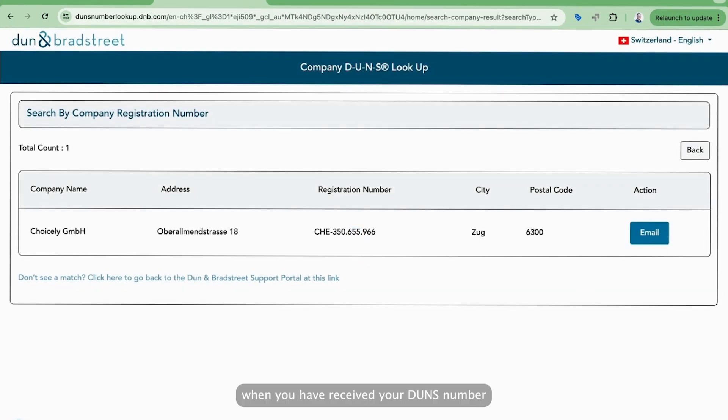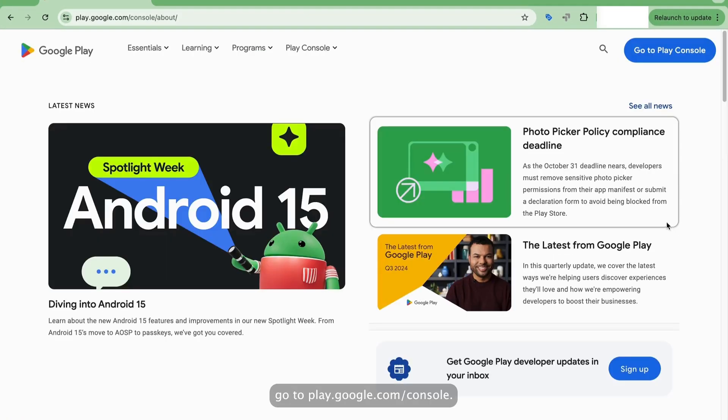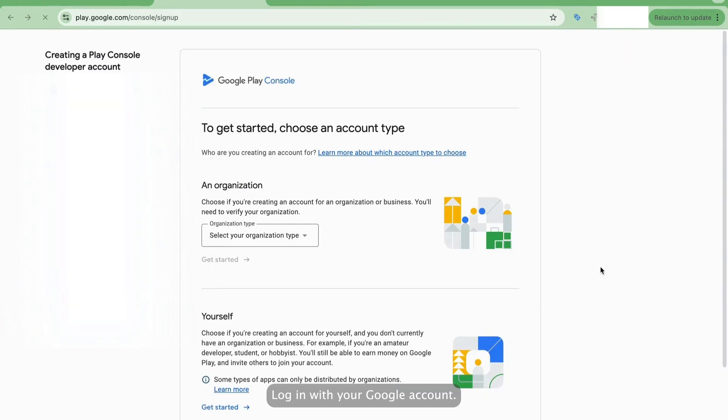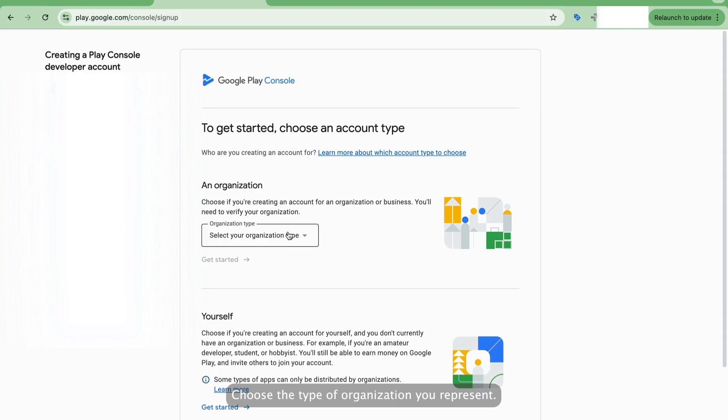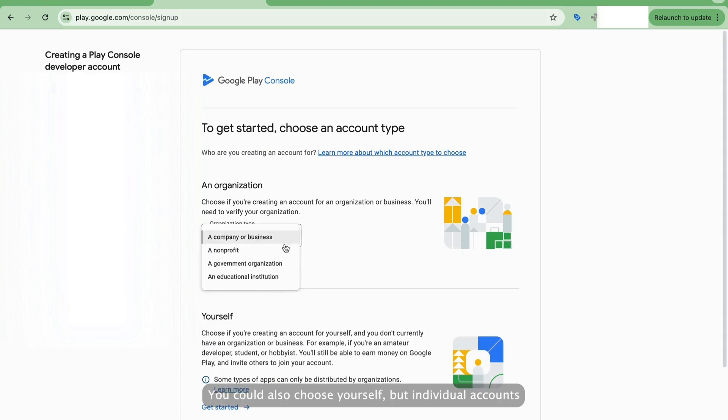When you have received your DUNS number and have all the necessary information at hand, it's time to start the registration process. First, go to play.google.com/console. Click to Go to Play Console. Log in with your Google account. Then you can start creating your Play Console developer account. Choose the type of organization you represent. You need to have an organization. You could also choose yourself.